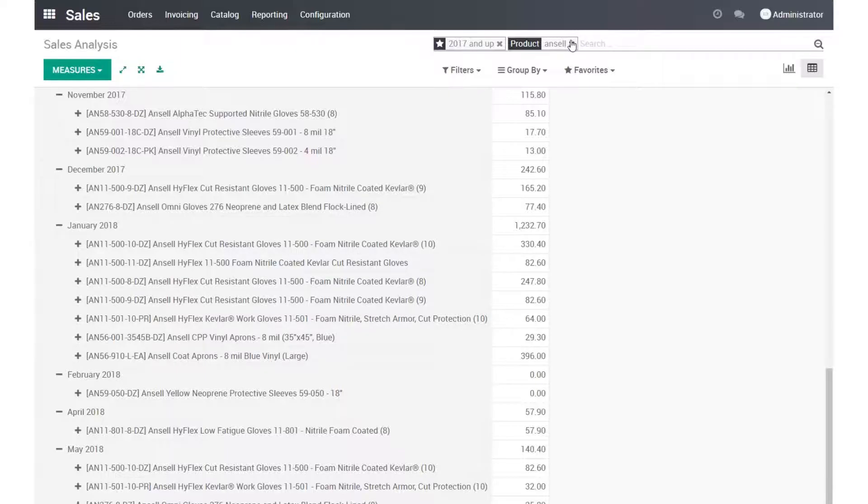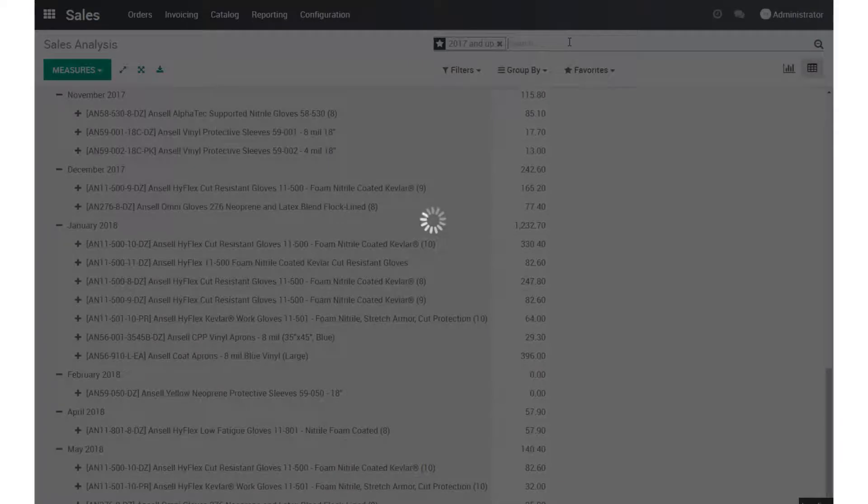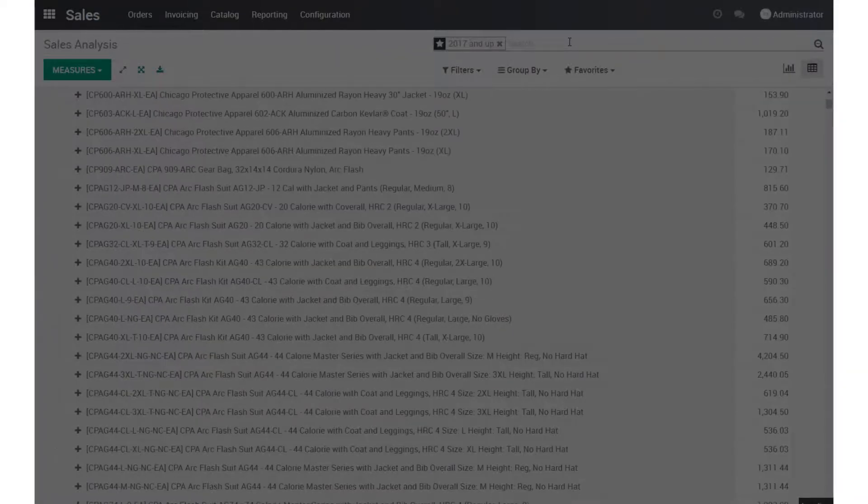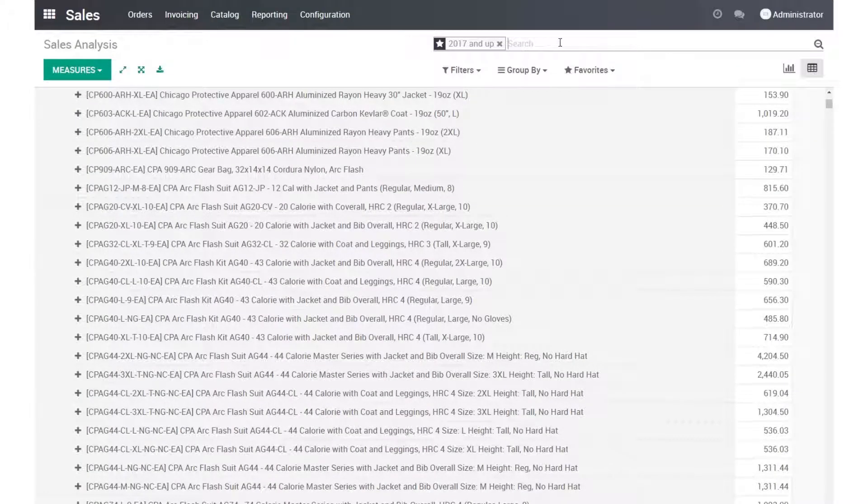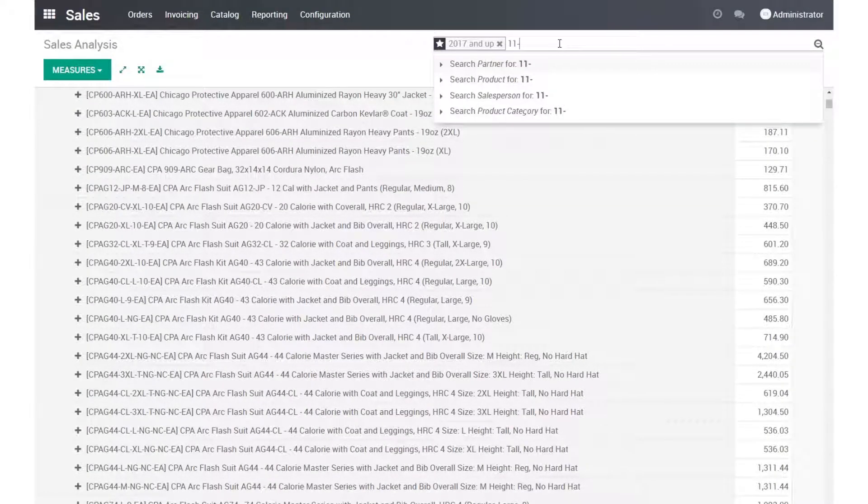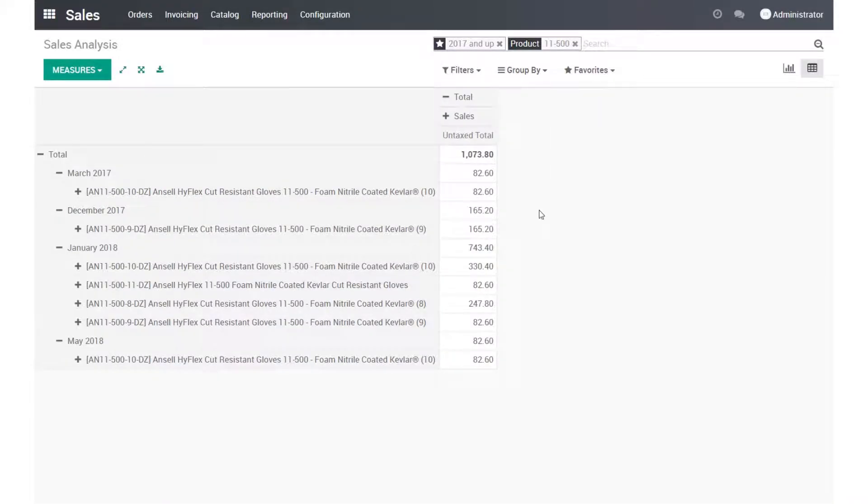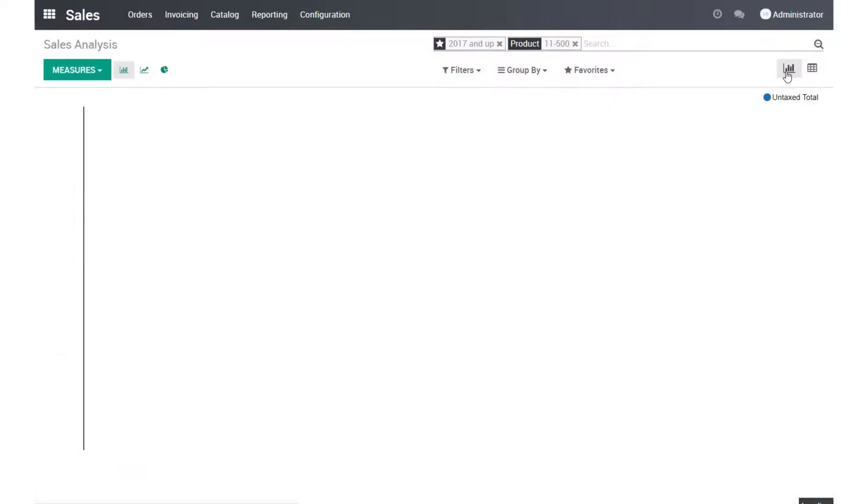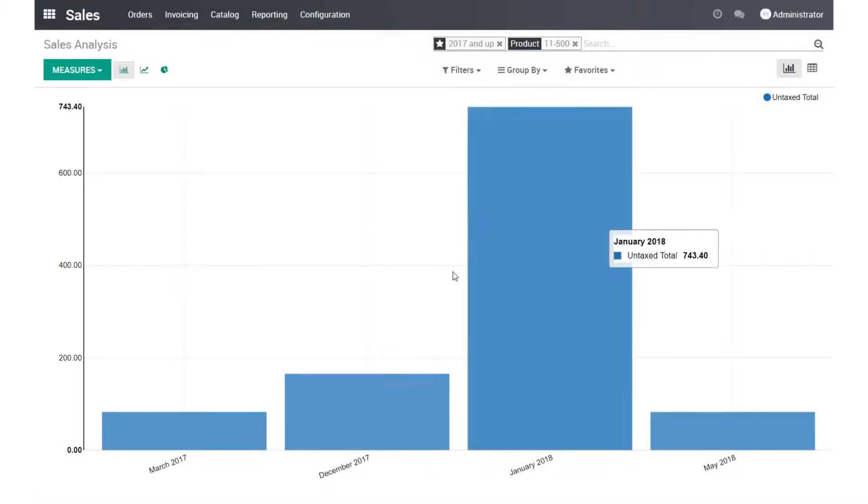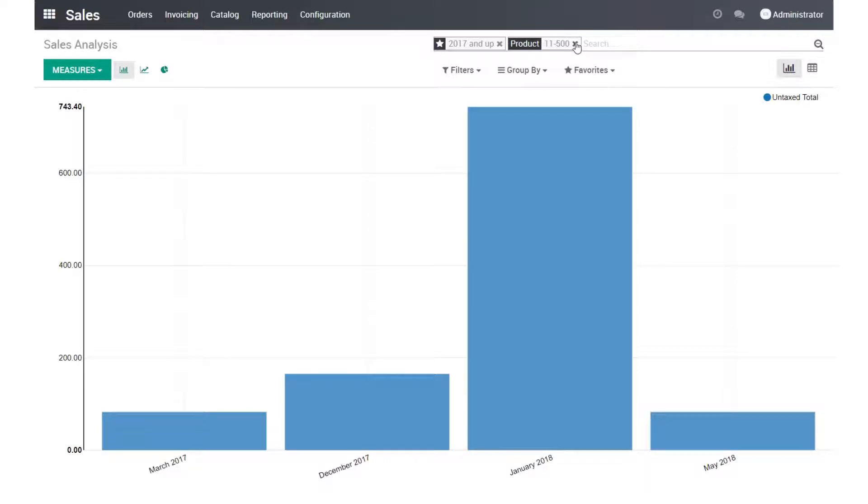If I want, I can type in a part number instead. And see the sales just for this one specific part number. And then I could switch back to the bar chart and I can see that in here.